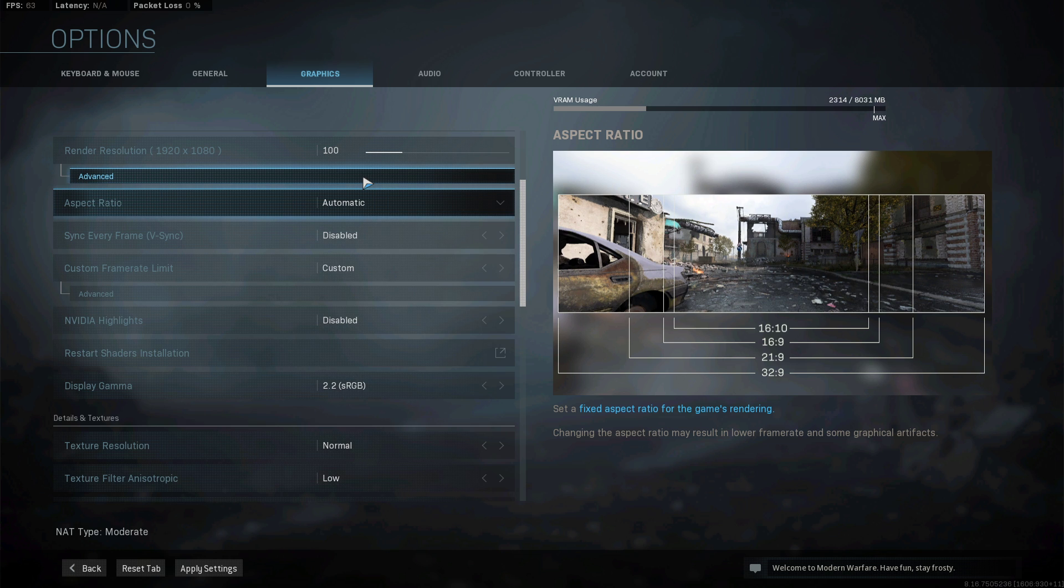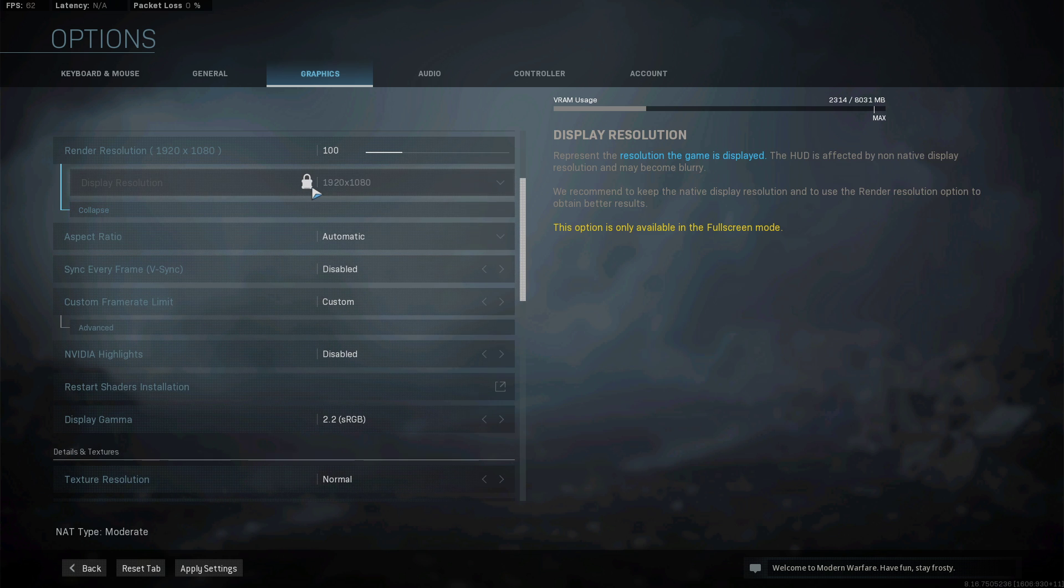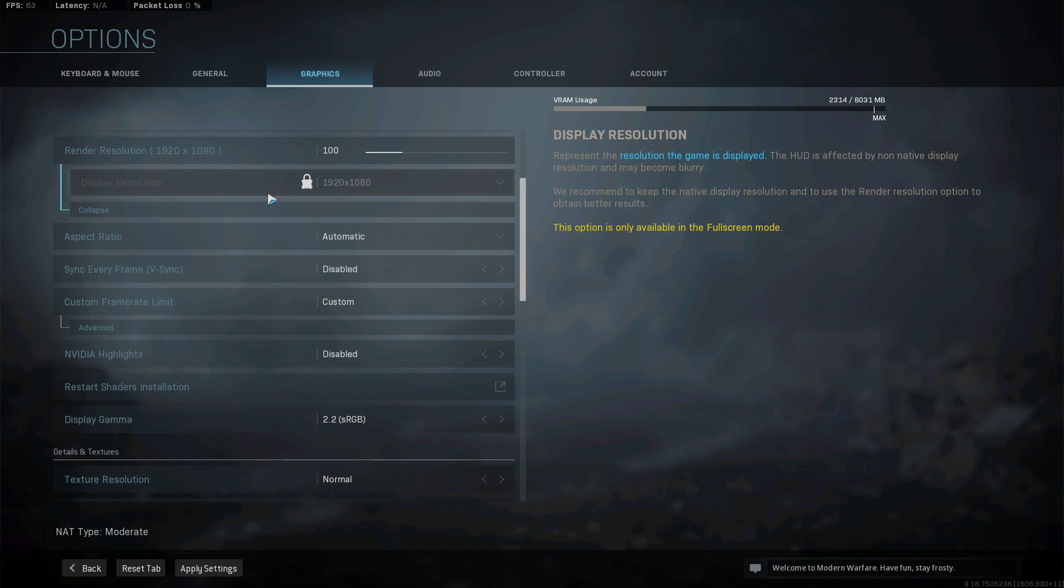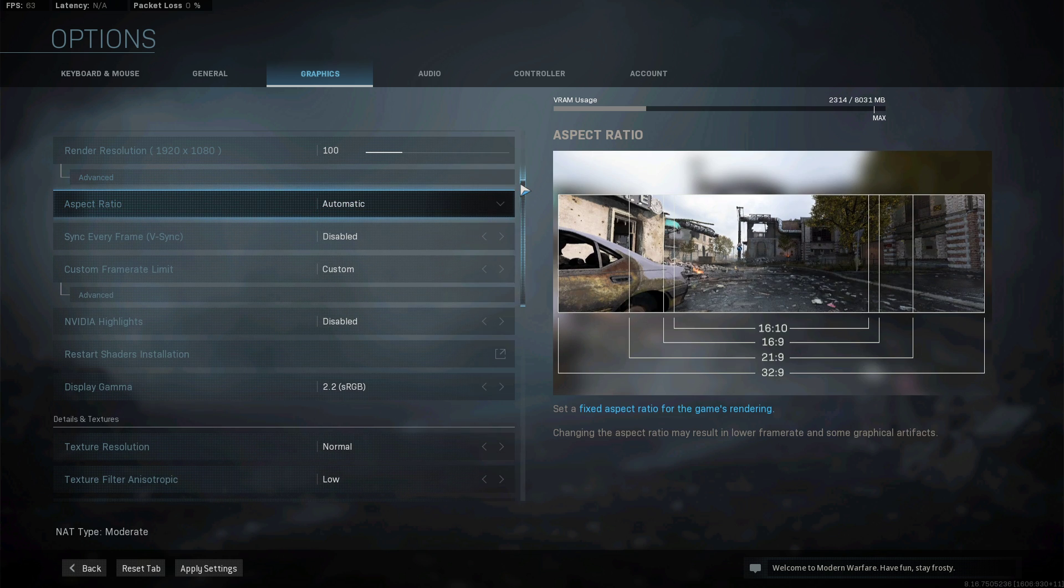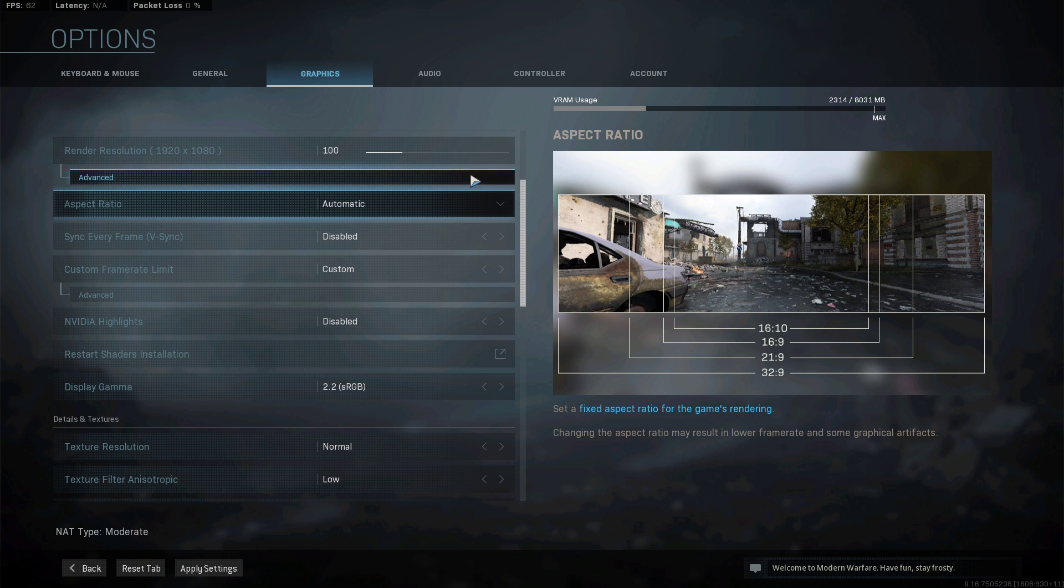In the Advanced section, you could also lower the native resolution as a last resort. This will improve your performance by a lot, but the visual quality will suffer too.